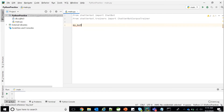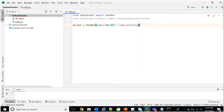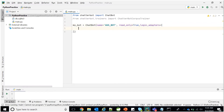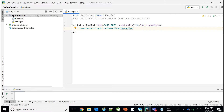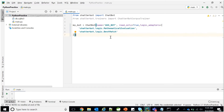After the imports, create a bot: my_bot = ChatBot(), passing the name parameter. Then set read_only=True and pass the logic adapters which will be used to match strings with the training data. The two logical adapters to pass are: chatterbot.logic.MathematicalEvaluation and chatterbot.logic.BestMatch.